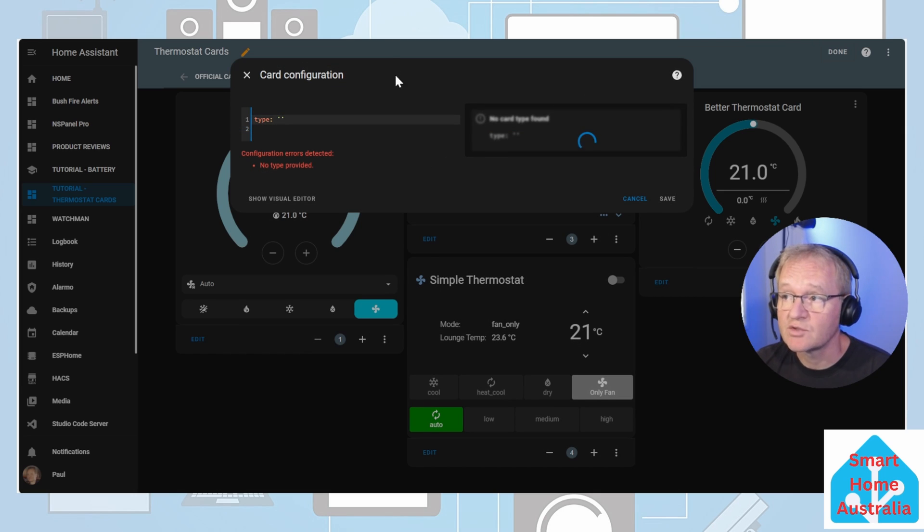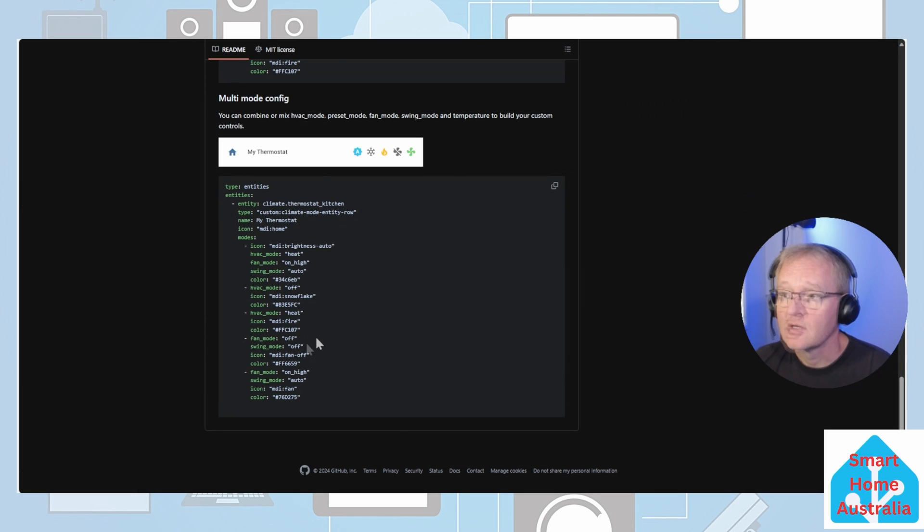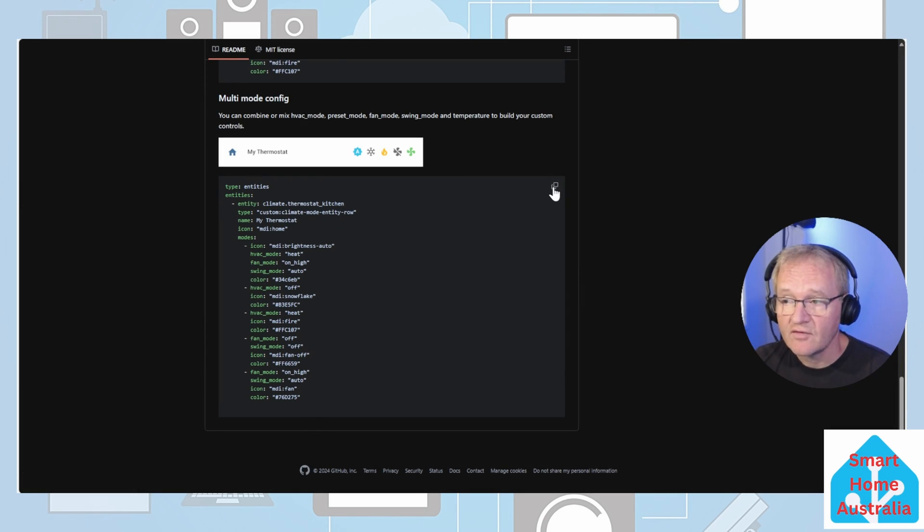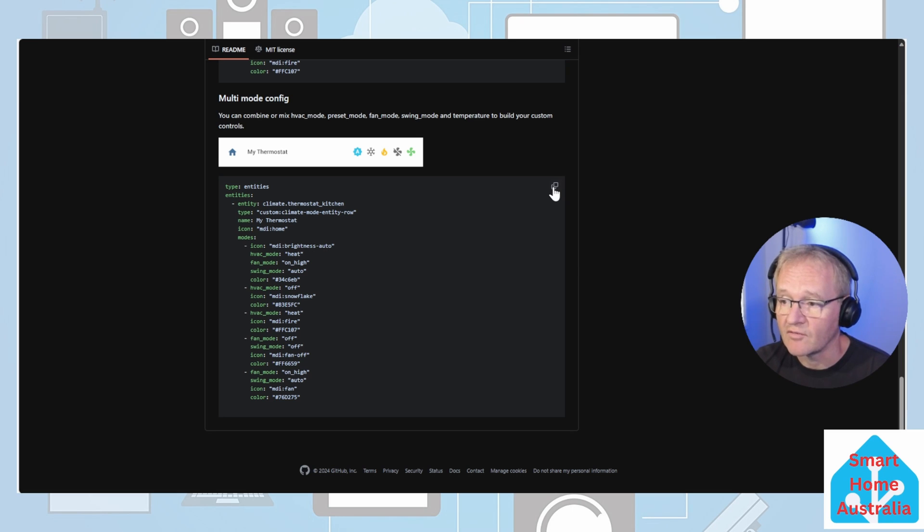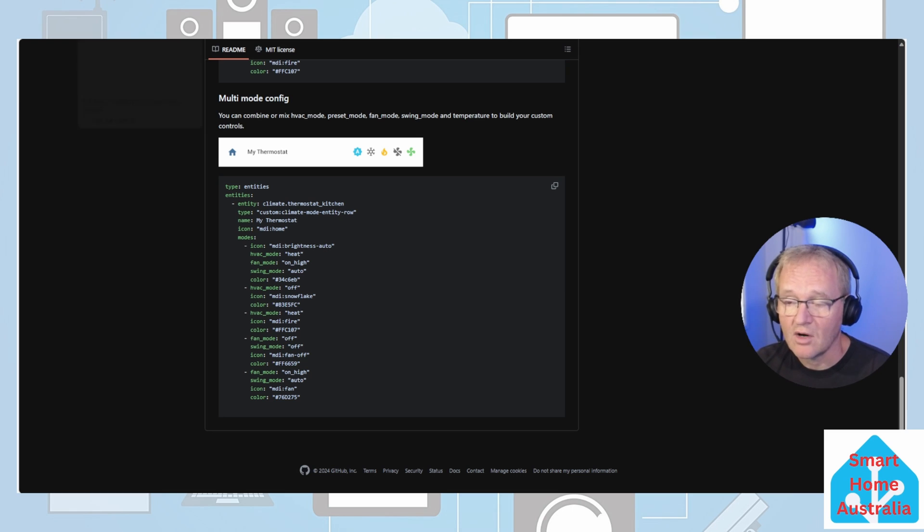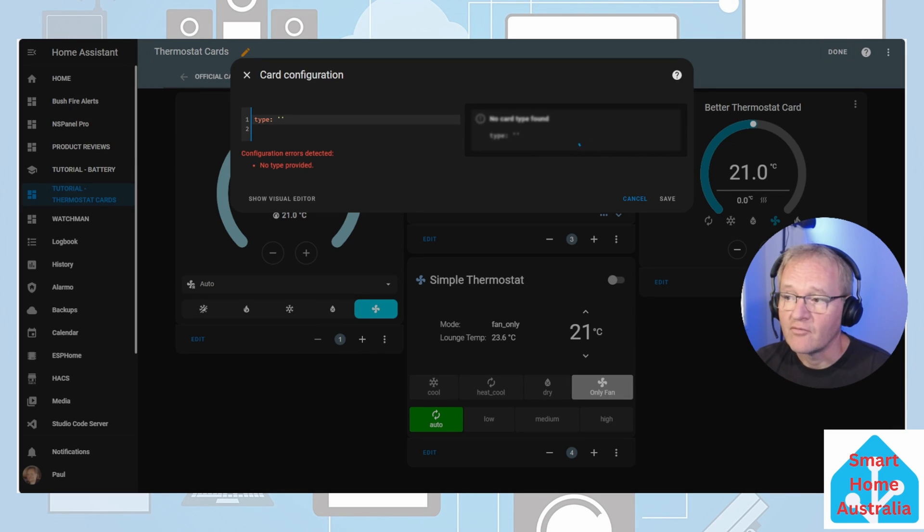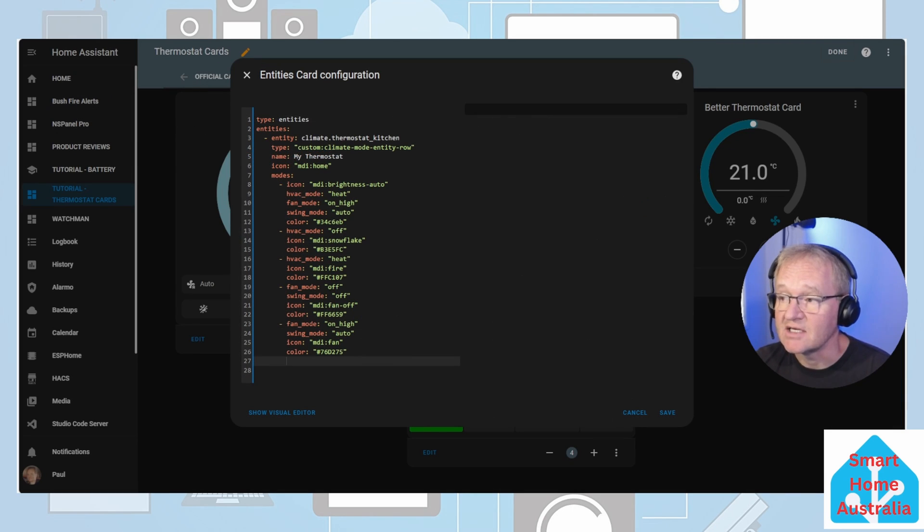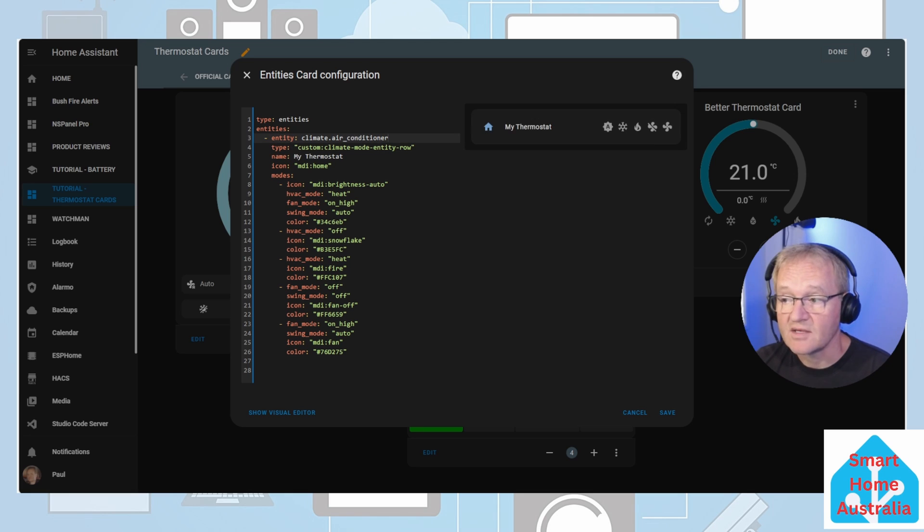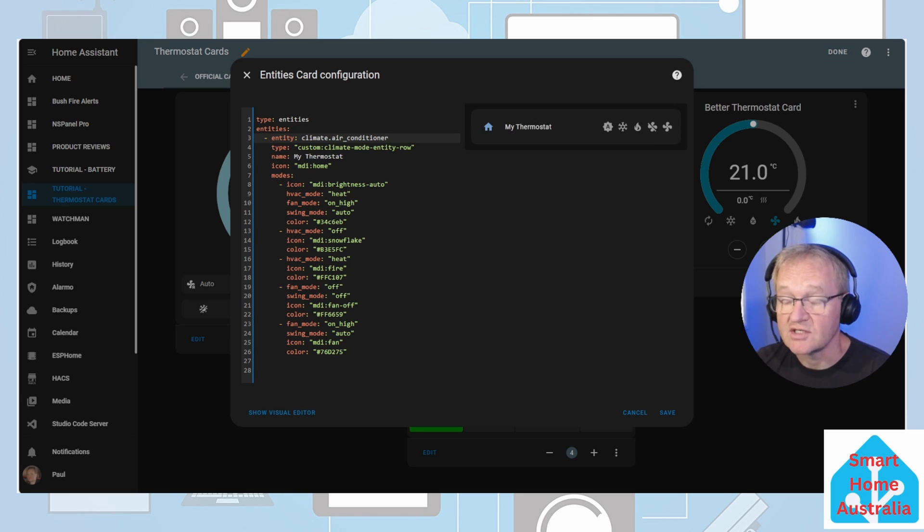Now we're going to have to switch back to the GitHub page. Scroll down to the bottom. You'll see a configuration for multi-mode config. Press the copy in the top right hand corner of the code. Switch back to your home assistant and replace the configuration. Now we're going to have to change the entity to our climate control. Assumptions were made in relation to the valid modes. We need to change these to match our modes. We'll do a split screen back into the developer tools.